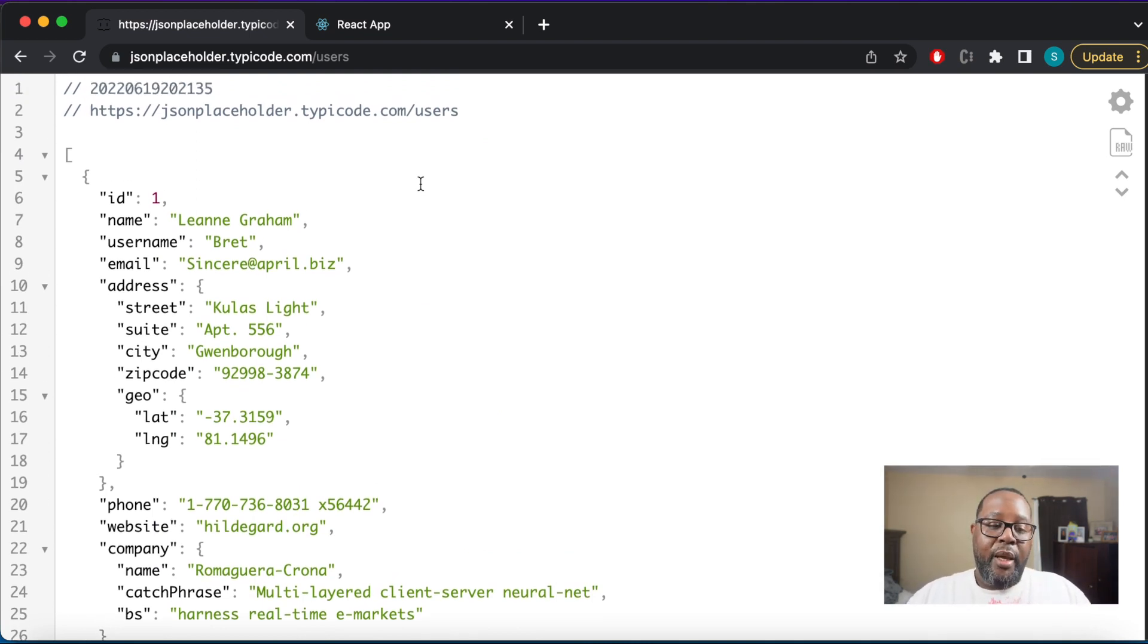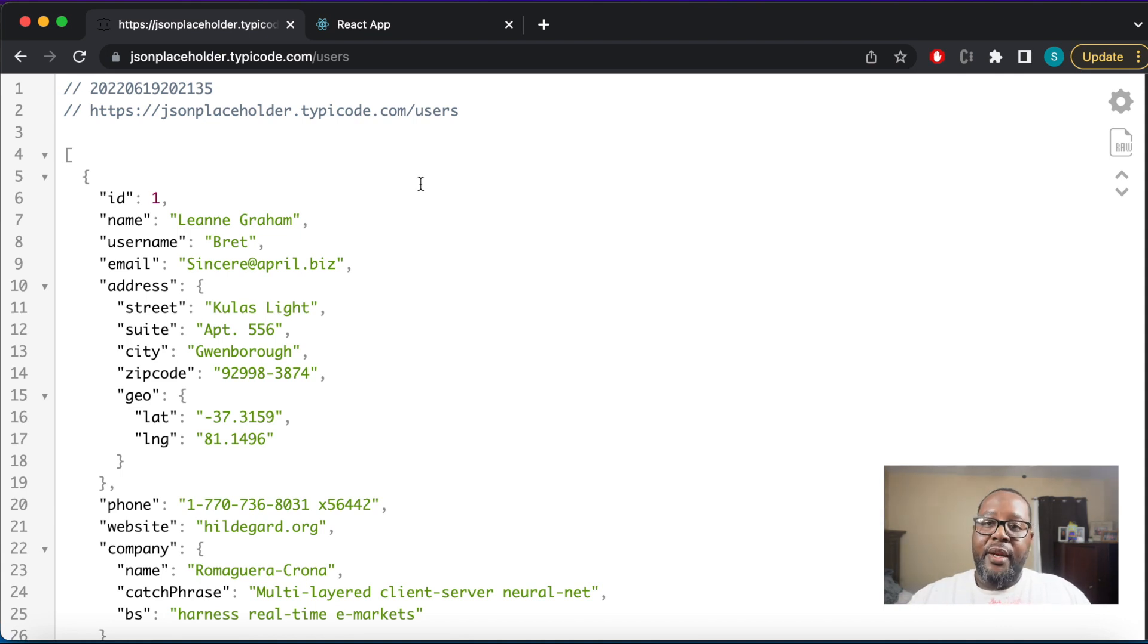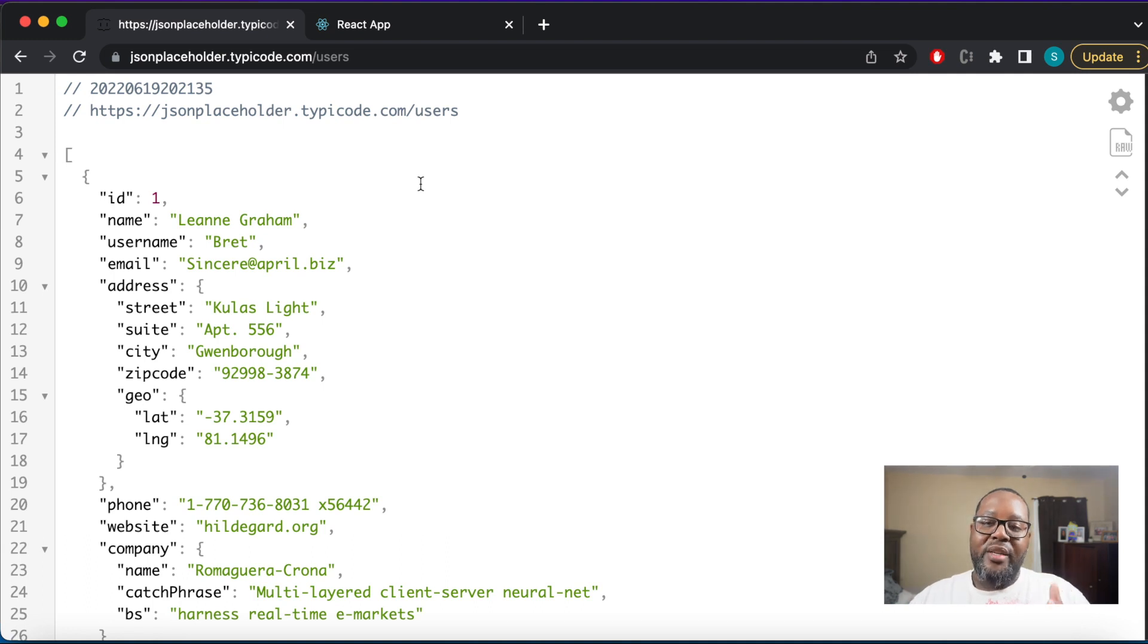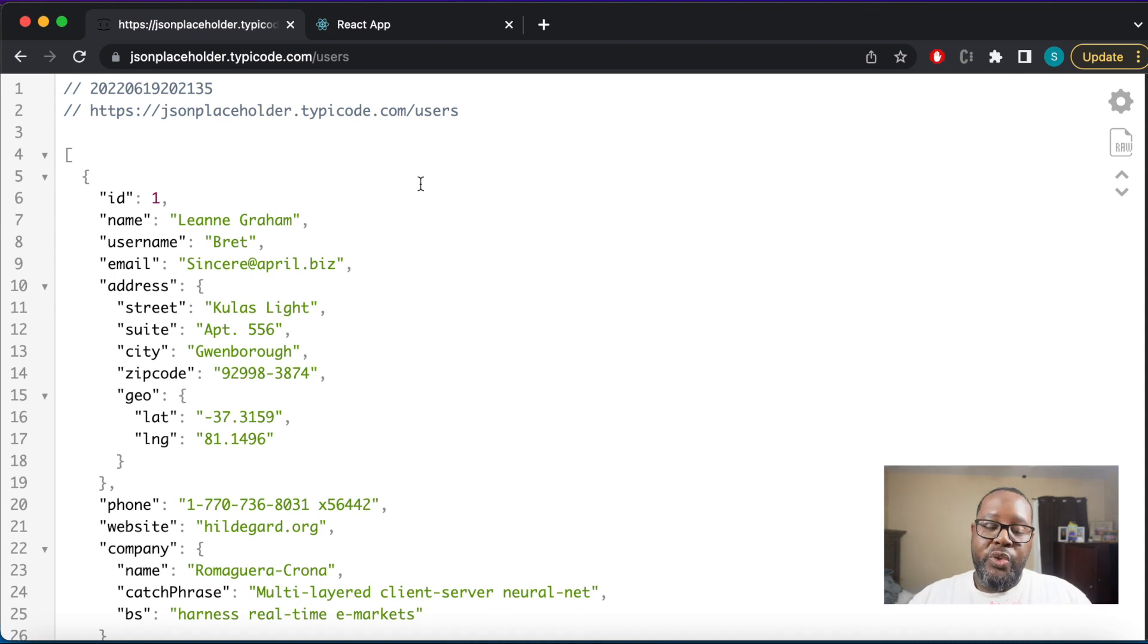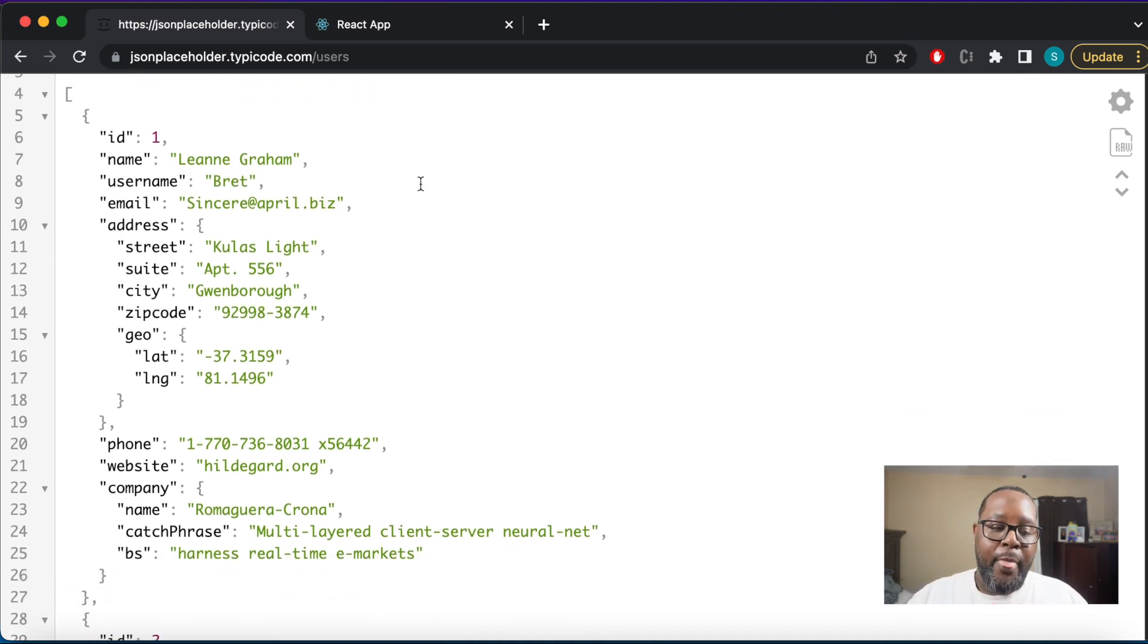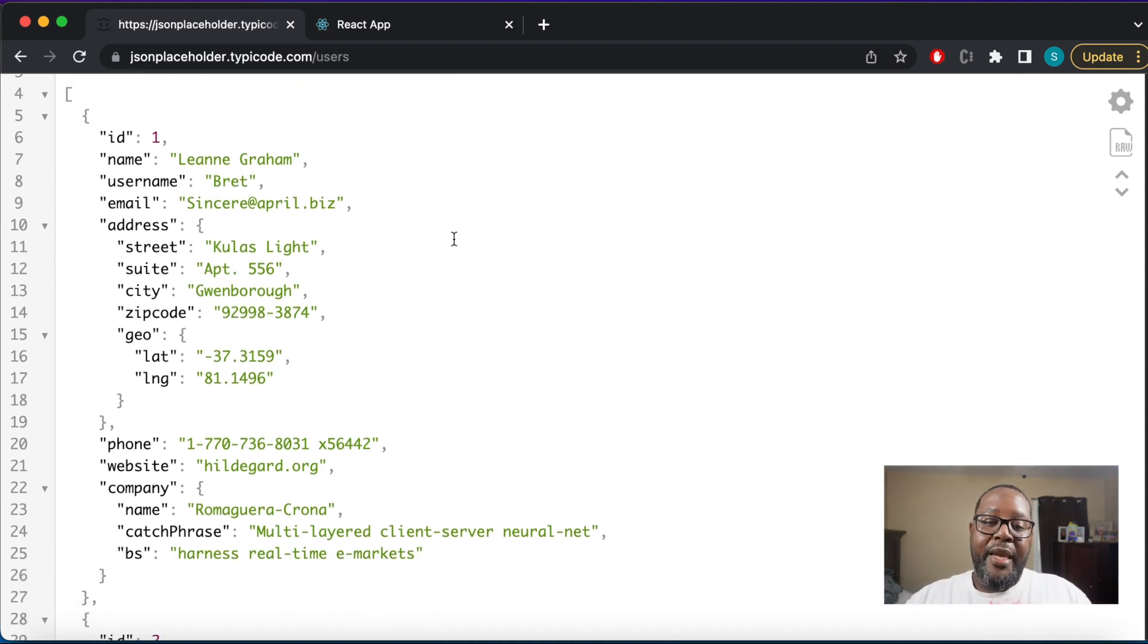For this particular endpoint, what we're getting back is users. We're getting example data. This particular website has set up a server as an endpoint that when we make a request to the server is going to send back this example user data. So what we're going to do is use this user data in our application.